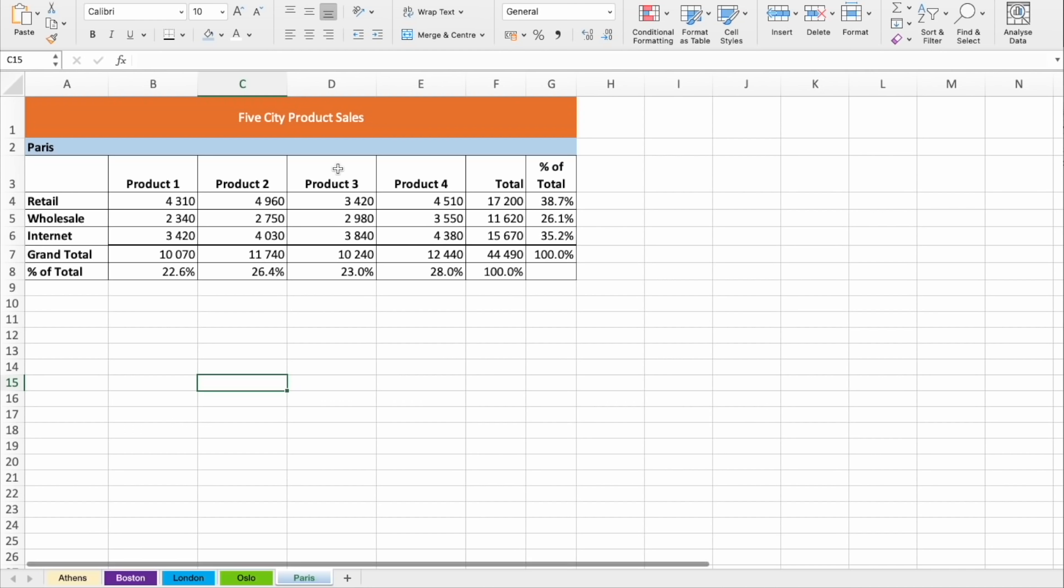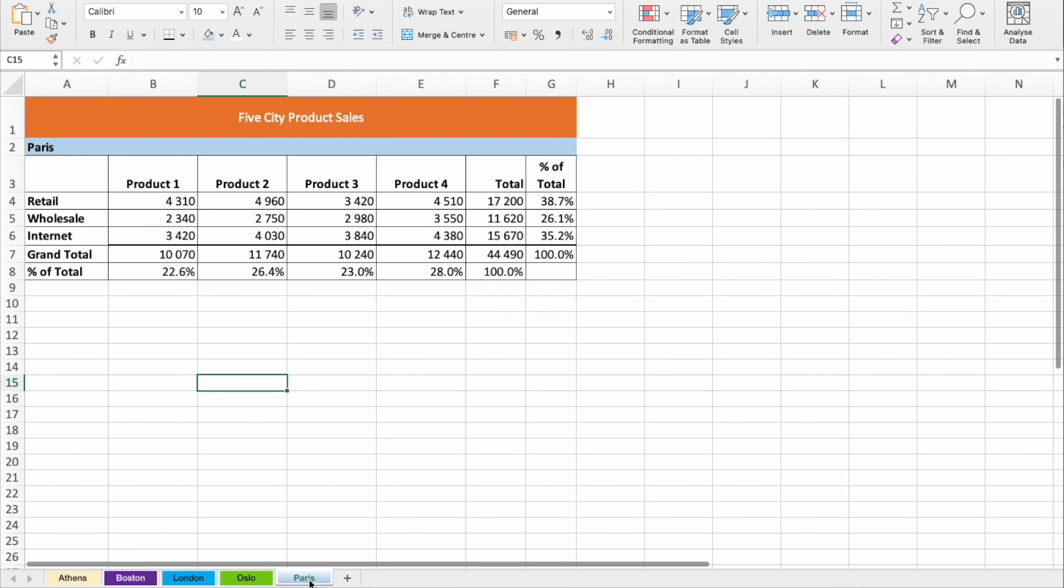And as you can see, each of the sheets is the same, except for the city name and numbers. How can we summarize total sales in one sheet? Since all of these sheets are exactly the same, we can duplicate one of them and call it summary.